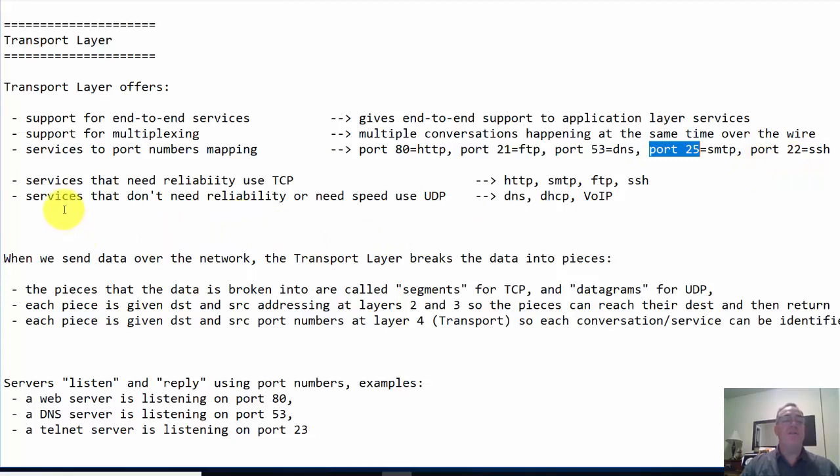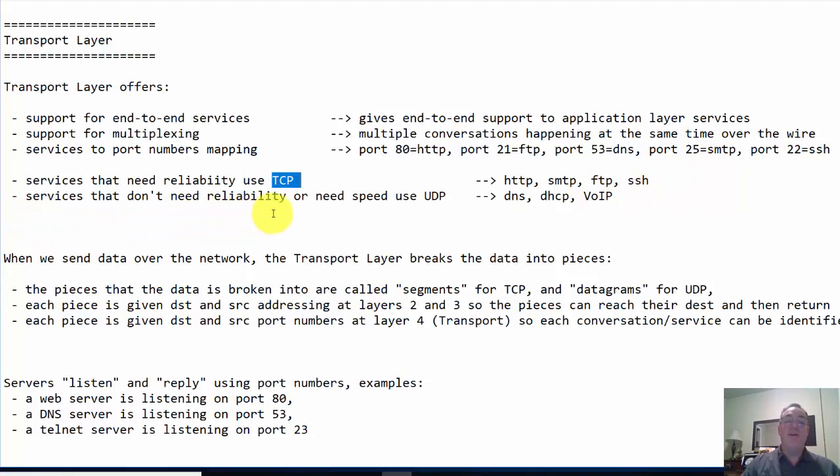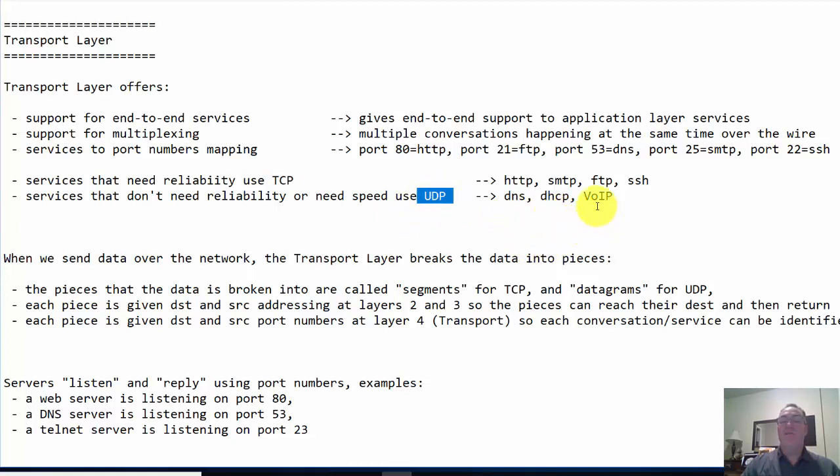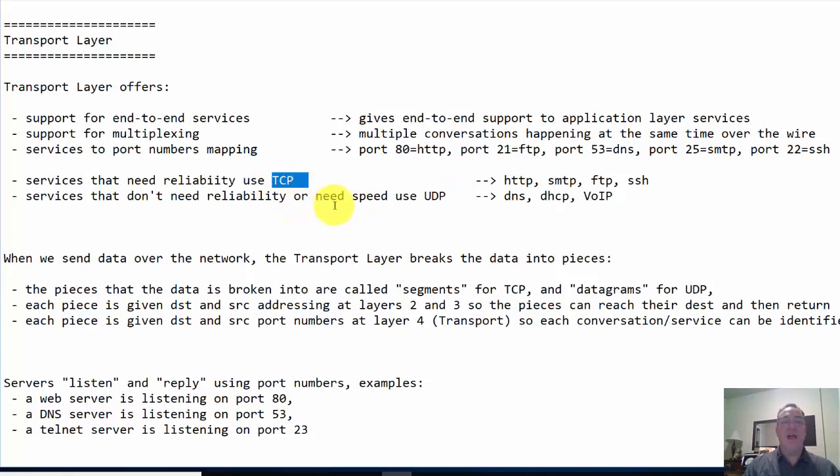Now, services that need reliability use TCP at the transport layer. Those services are HTTP, SMTP, FTP, SSH, Telnet, to name a few. Services that don't need reliability or need speed use UDP - services like DNS, DHCP, Voice over IP, streaming video conferences. They use UDP, which is a much leaner protocol, smaller footprint, faster. TCP is reliable but a little bit slower.